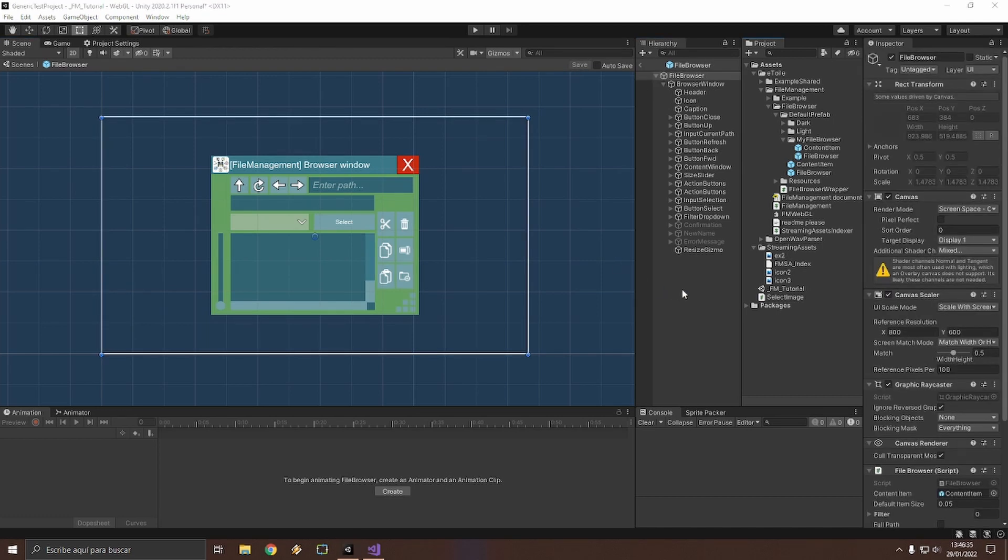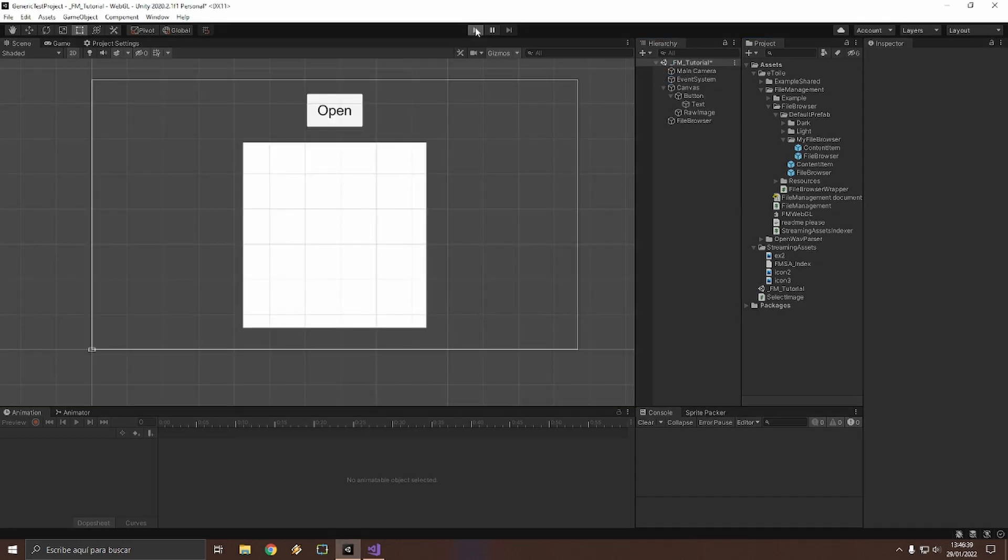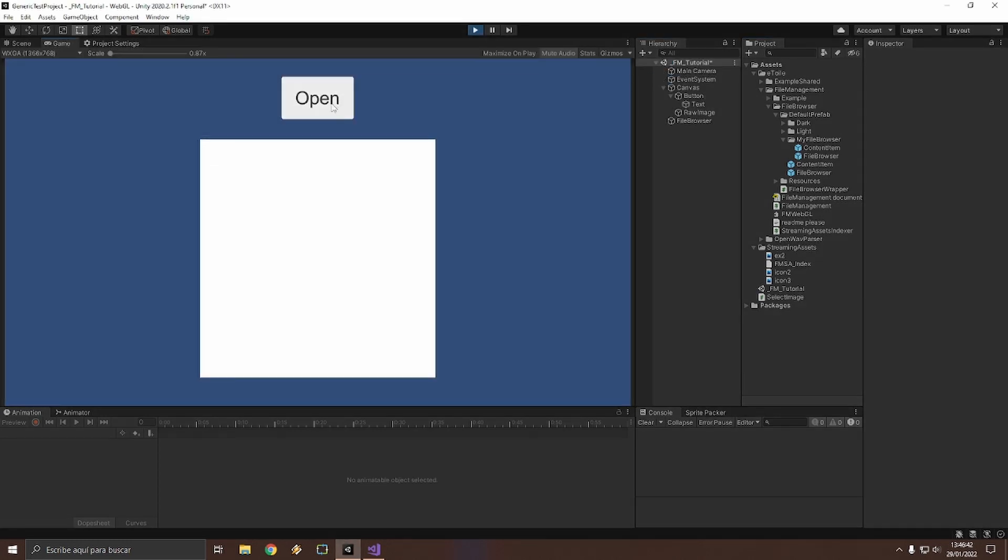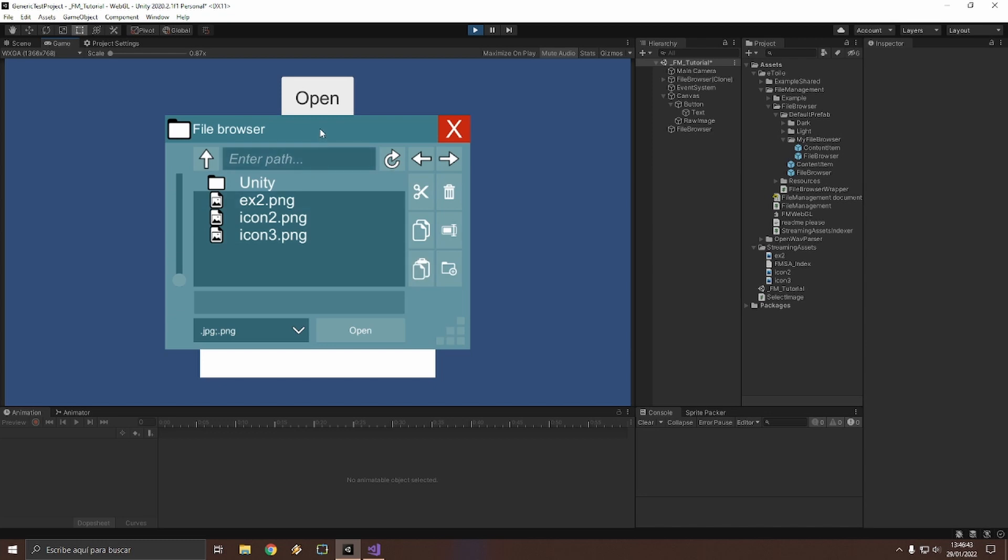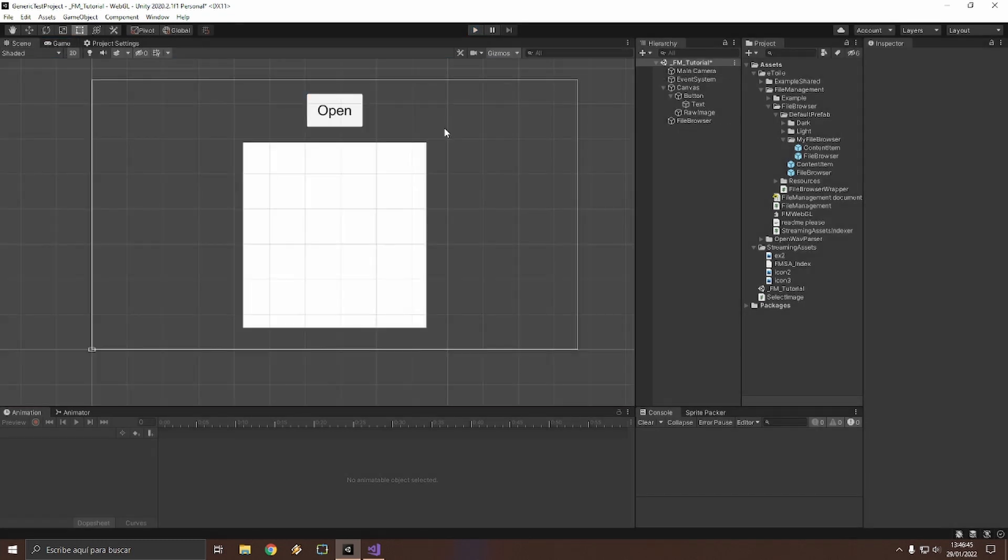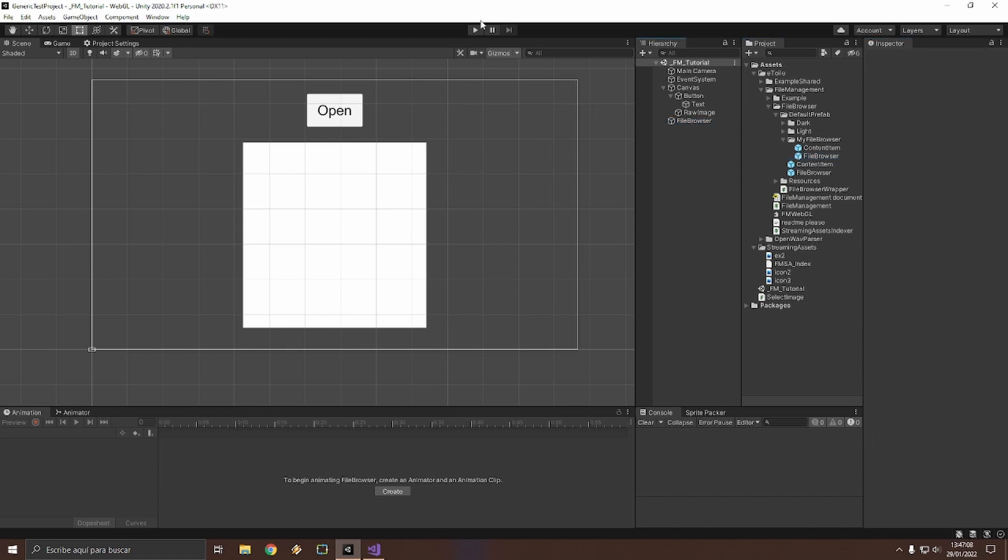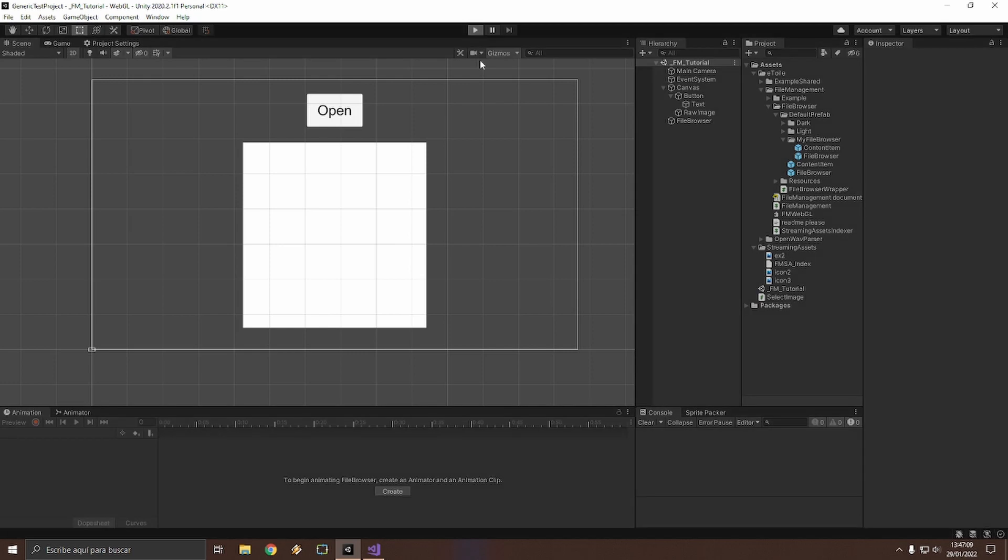Now we have our changes done. Let's go back to the scene. If we run the program we will see the original browser. Our last step is to set our new browser into the wrapper. Let's find the wrapper and drag the new file browser right here like this. Save the scene and run the program again.